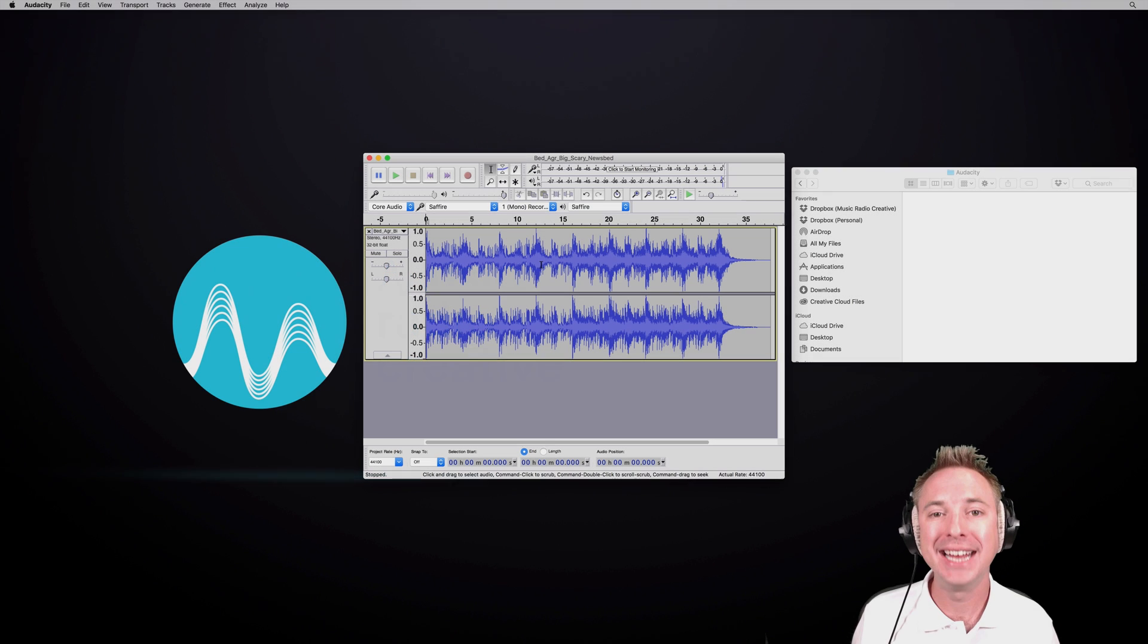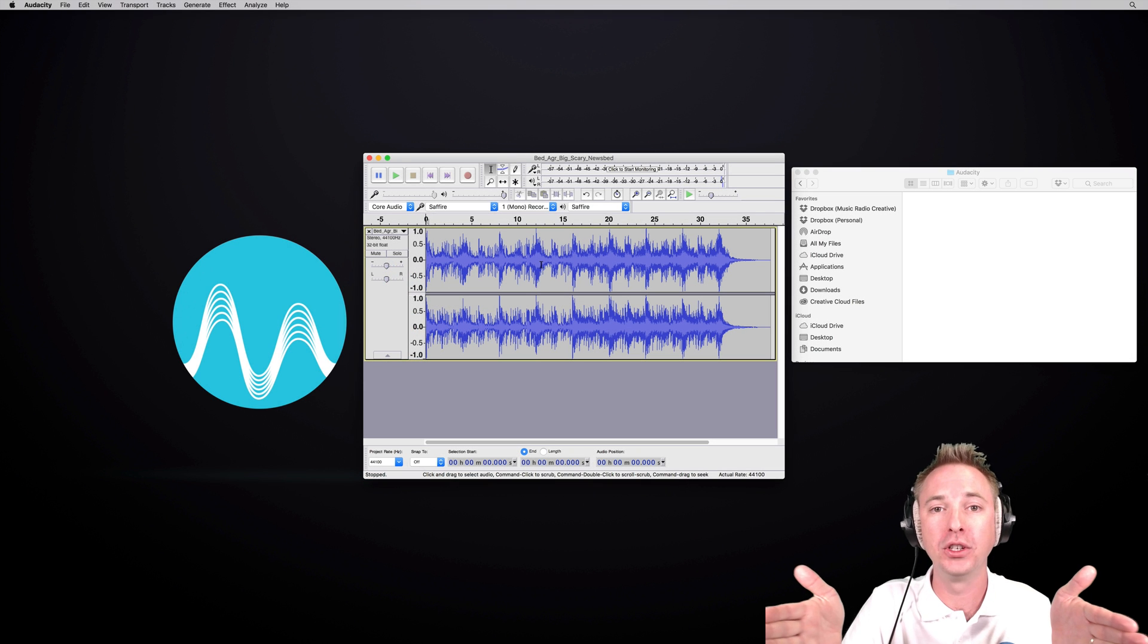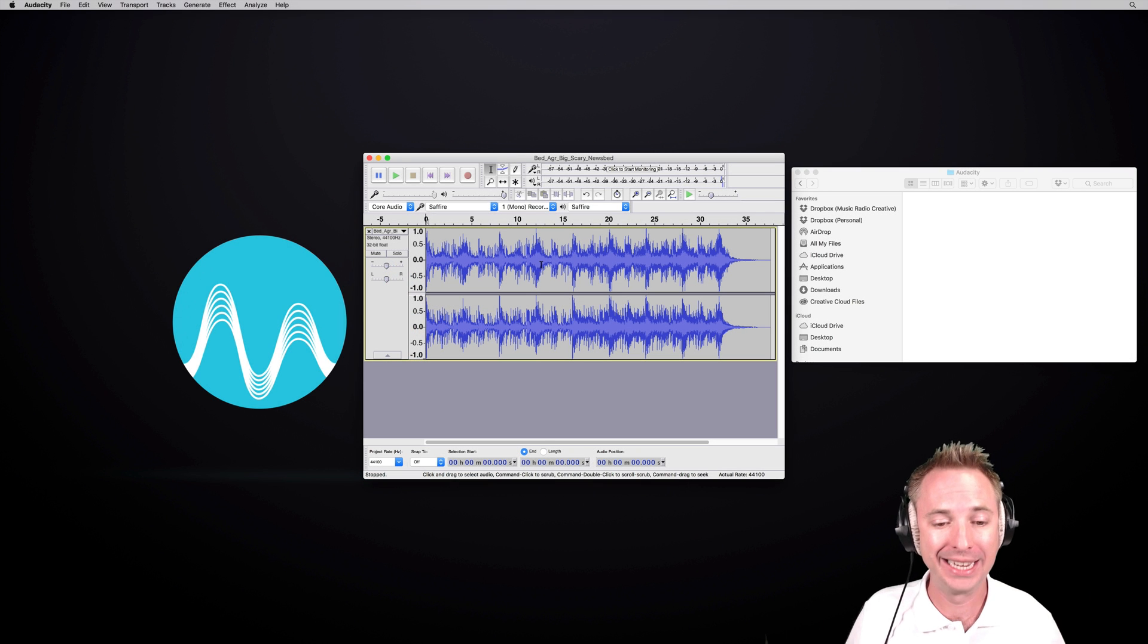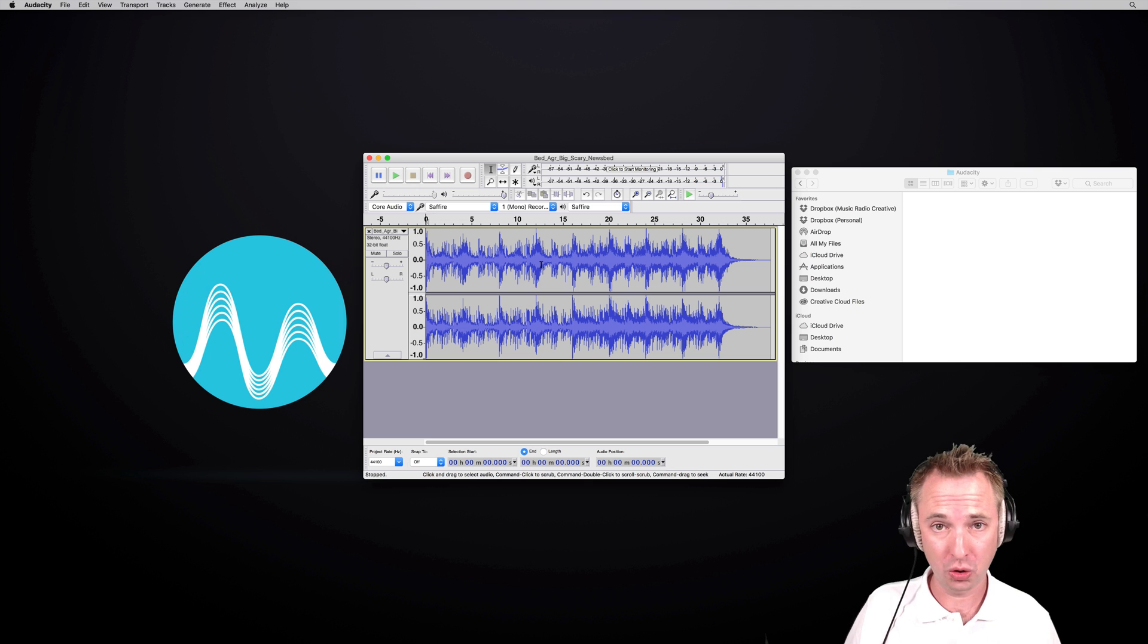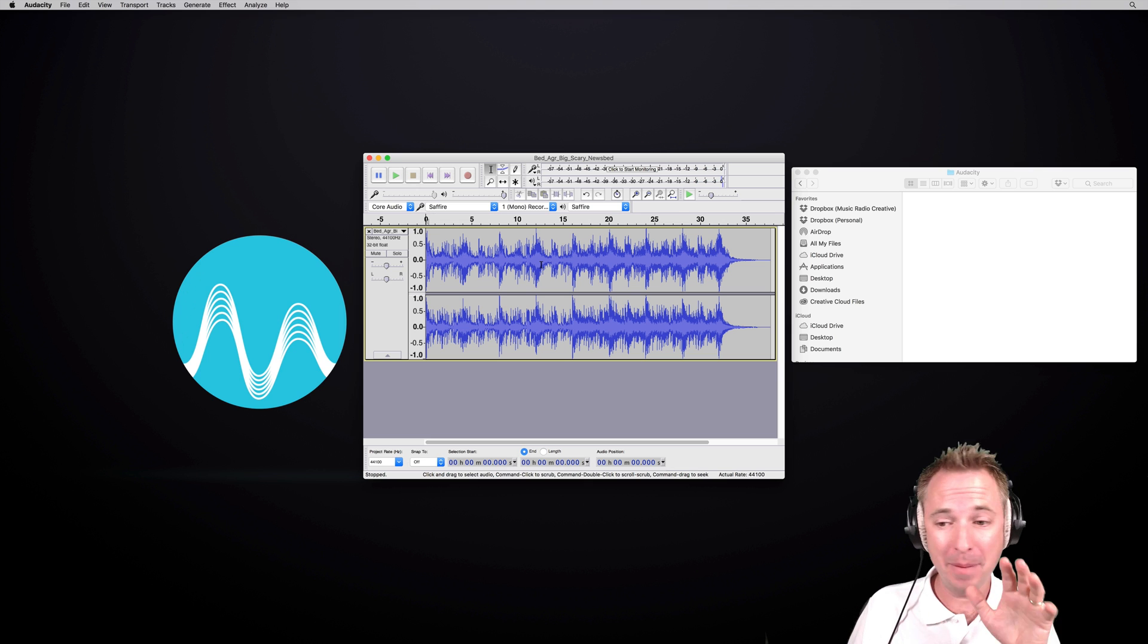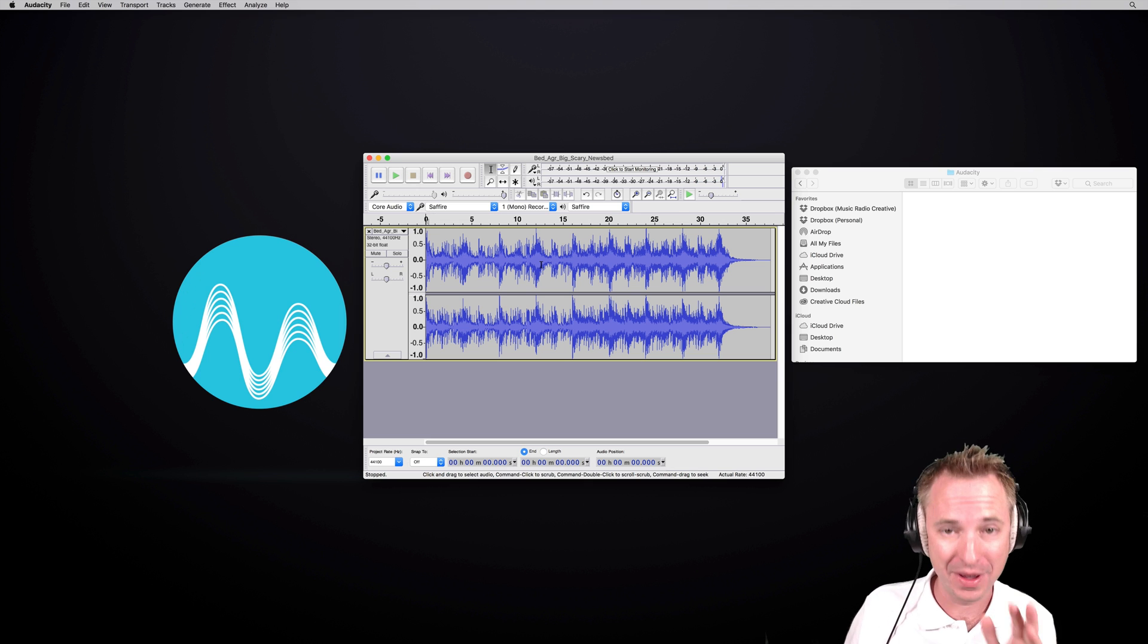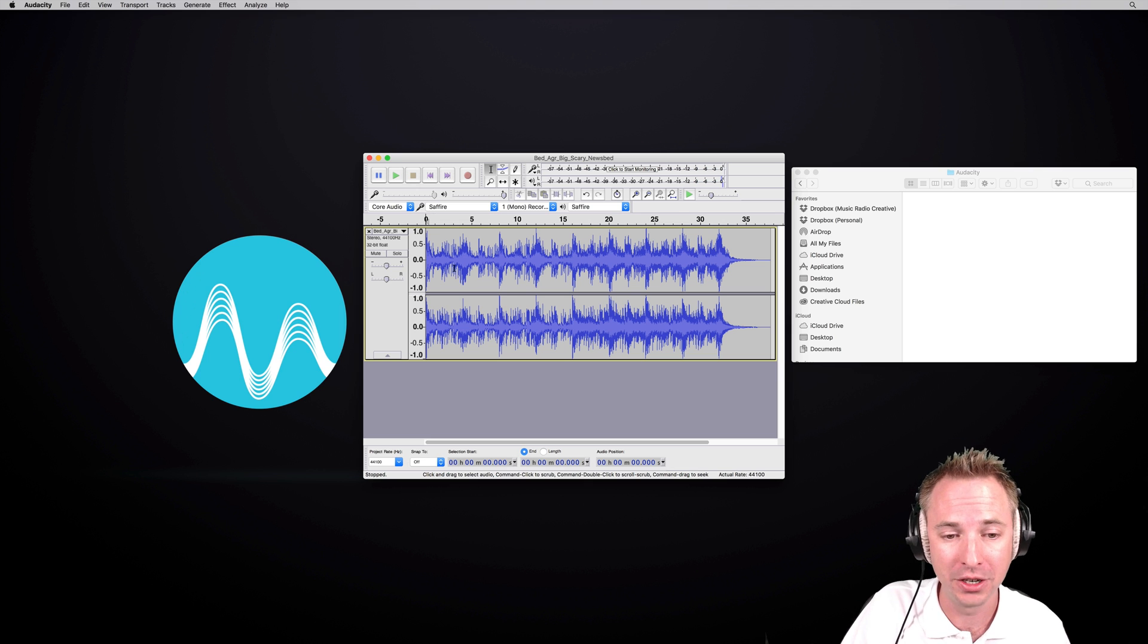So here we have a track inside Audacity preloaded. It could be a long music mix that you're making as a DJ. You want to split it into separate tracks or you're a podcaster with lots of episodes you want to save out as separate tracks. Really easy to do in Audacity.